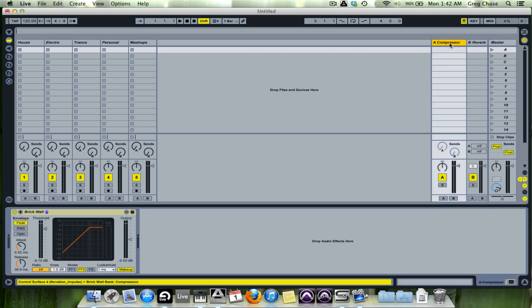On Send A I have a brick wall compressor. This is something I use if I am going to try and put a vocal up against an instrumental track. So rather than mess with the dynamics and faders, what I like to do is adjust sends accordingly to get the level just right between the vocal and the instrumental.